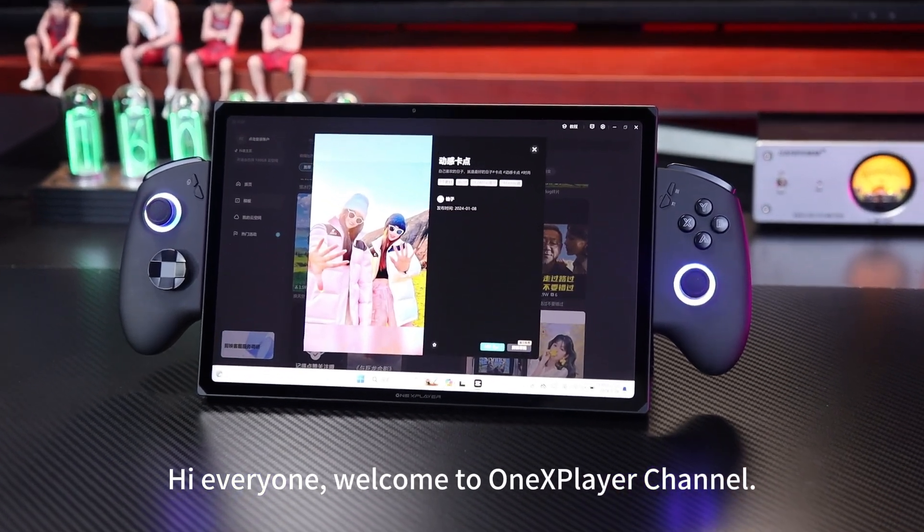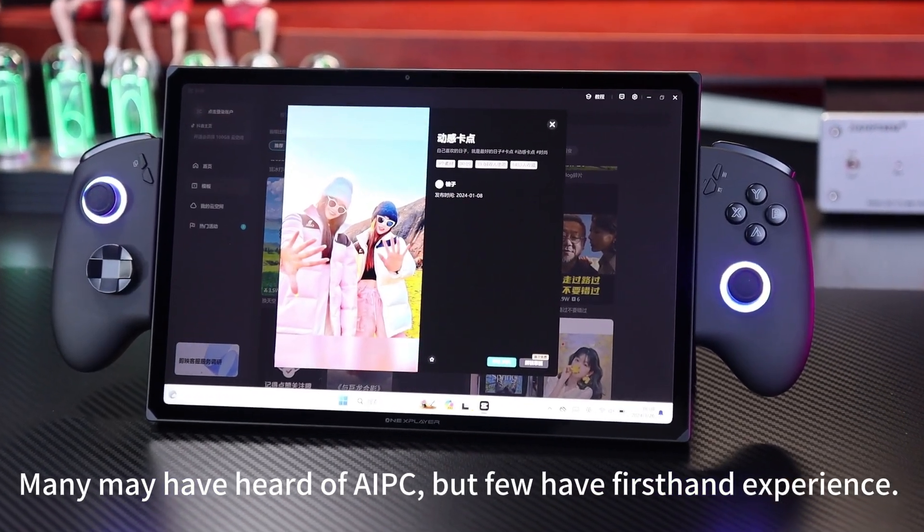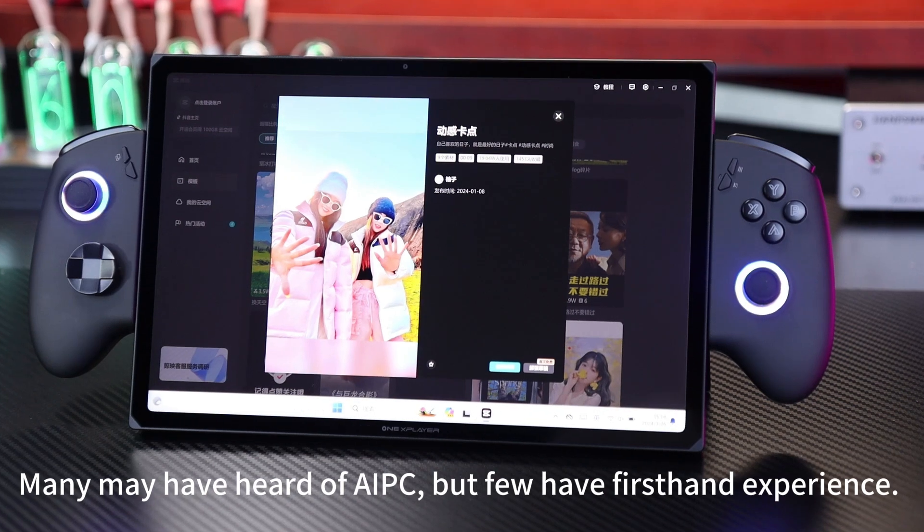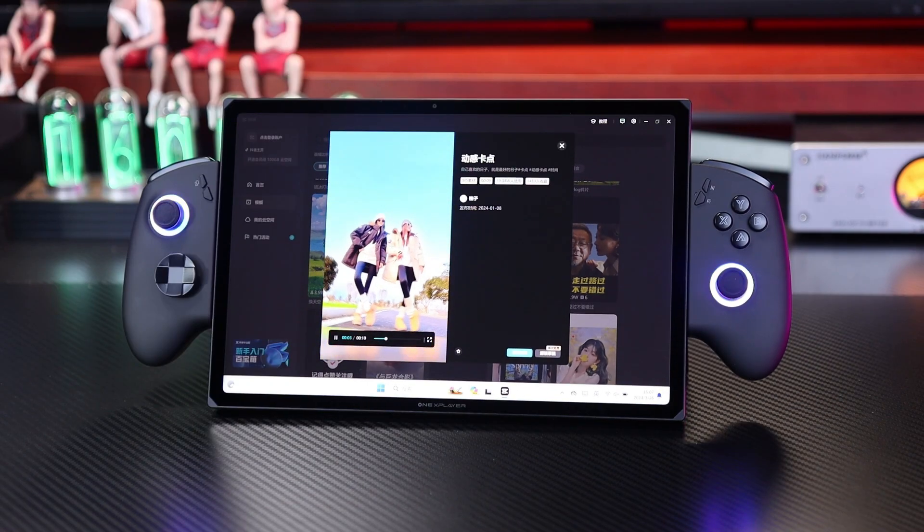Hi everyone. Welcome to OneSpare channel. Many may have heard of AI PC, but few have first-hand experience.